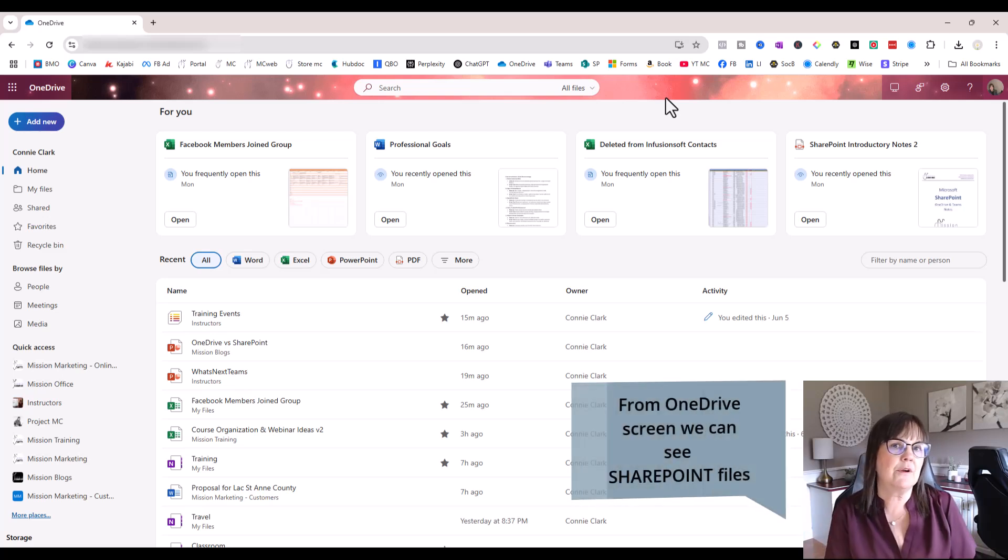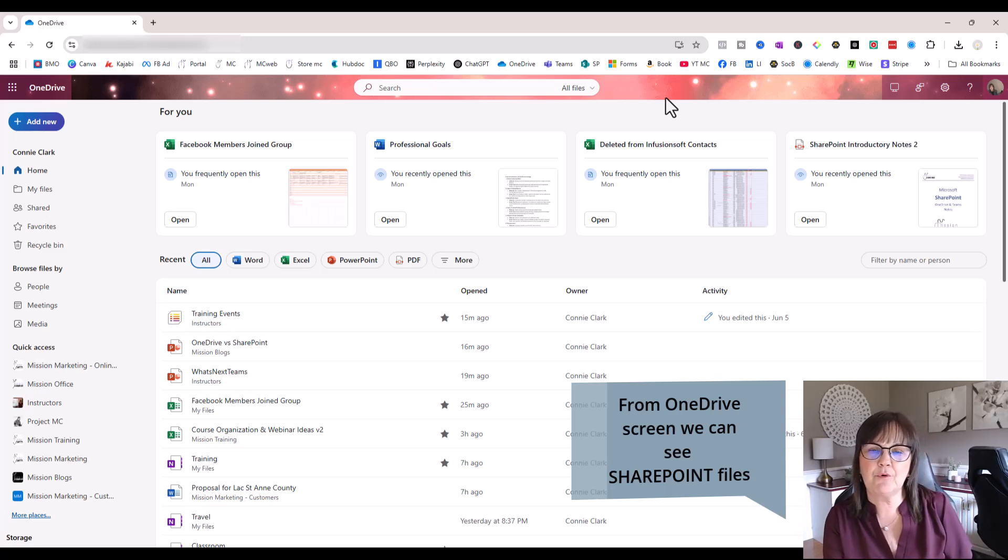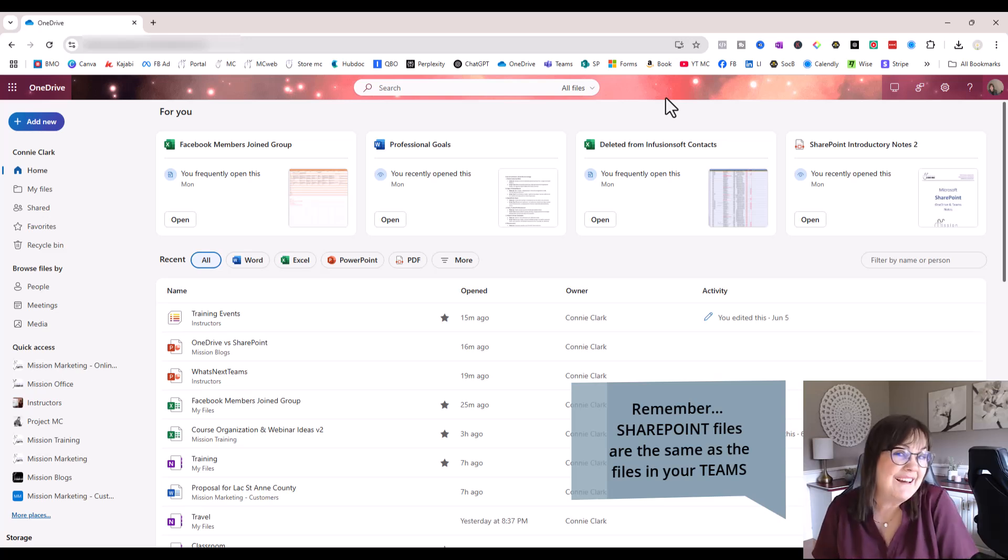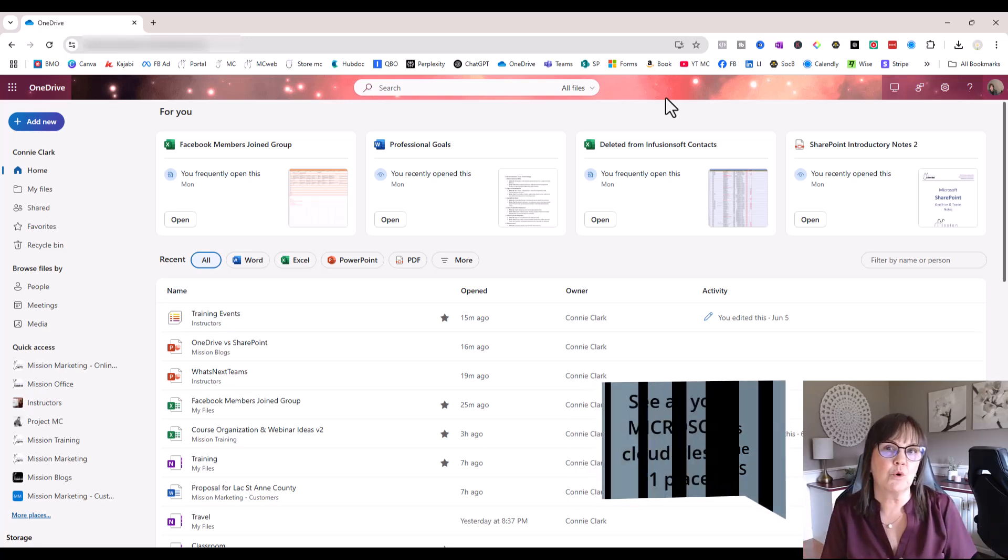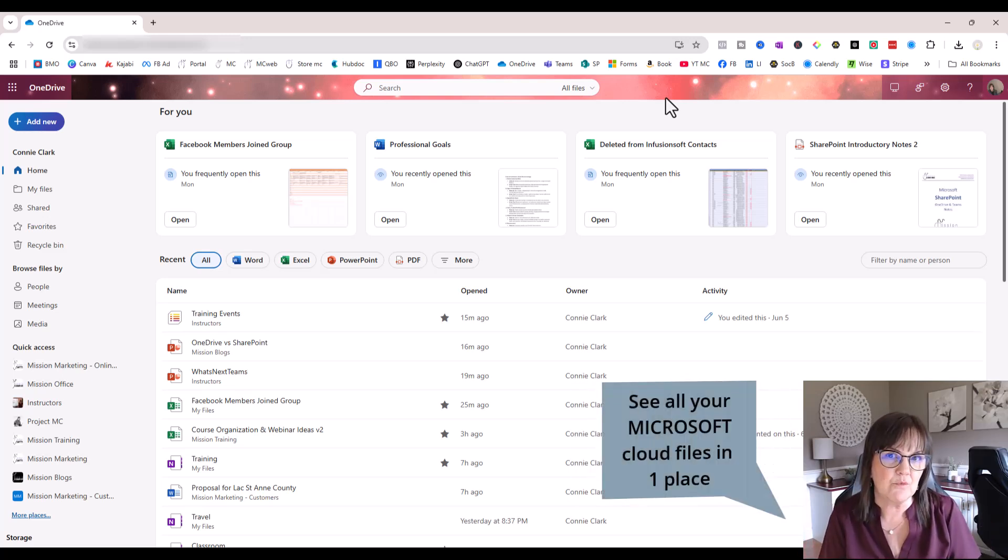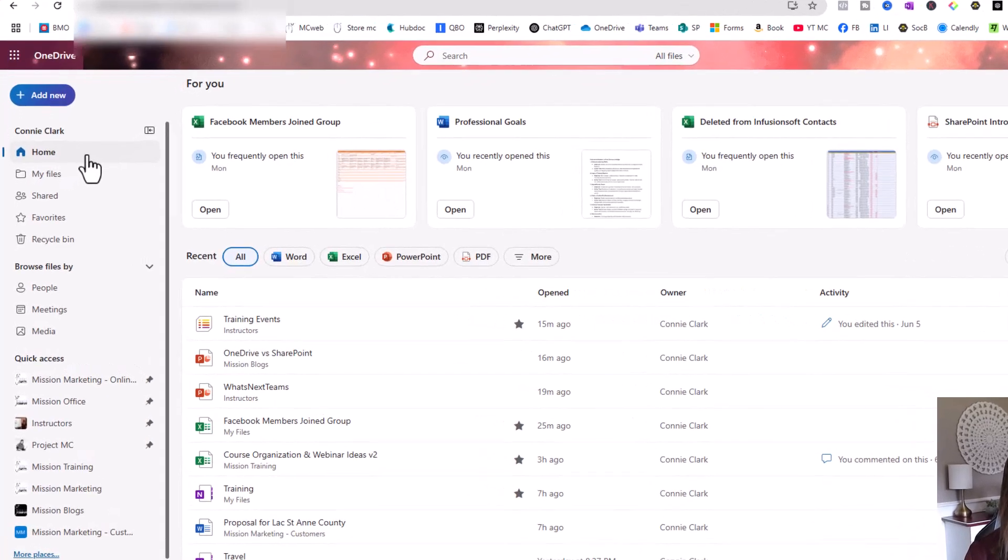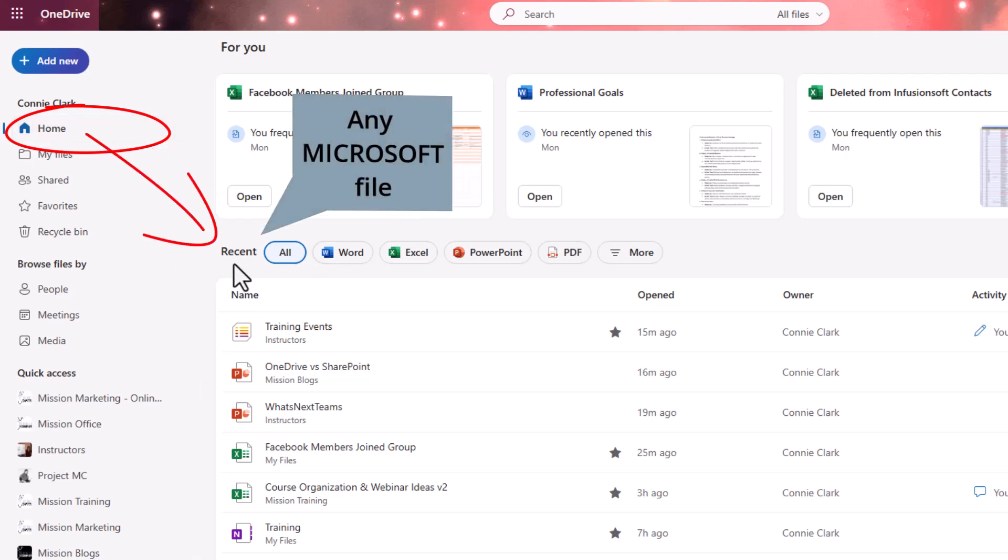We think we're in OneDrive and I'm like, why am I seeing this file that I know I worked on within SharePoint or within my Teams environment? Why is that here? It's because Microsoft is just giving you a shortcut to seeing both worlds together in one screen. So when you're in the home screen of your OneDrive, that you're looking at the recent files. And those recent files are any Microsoft related file.